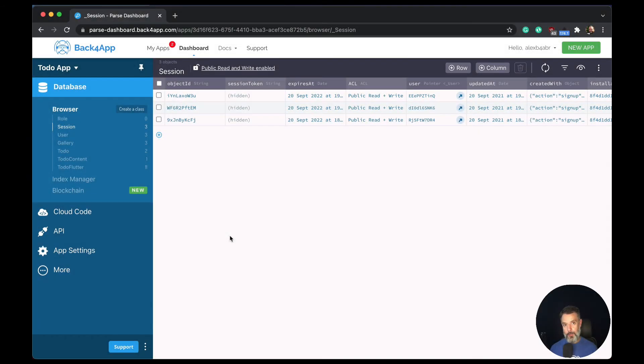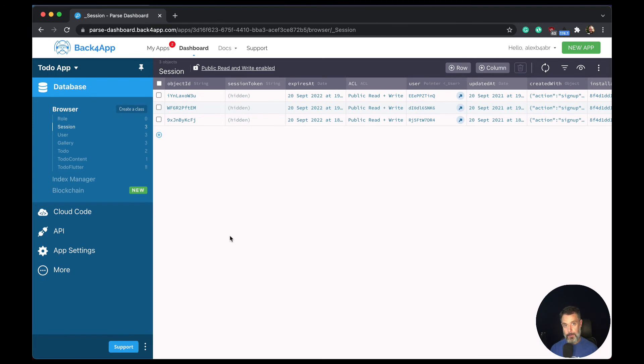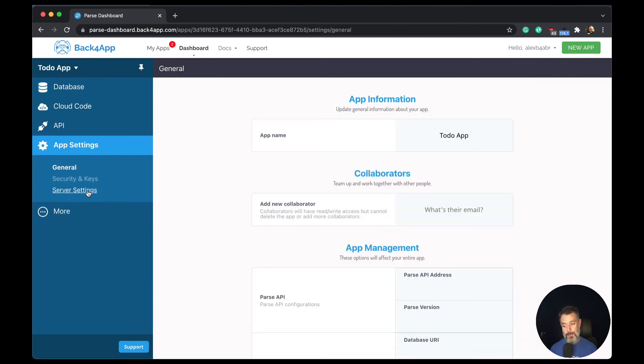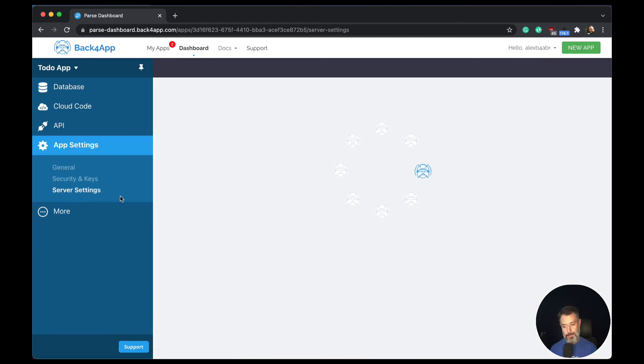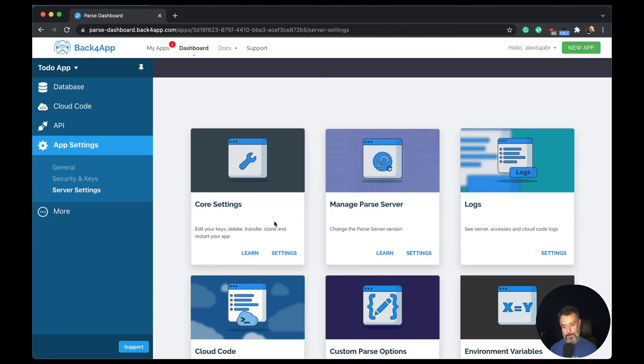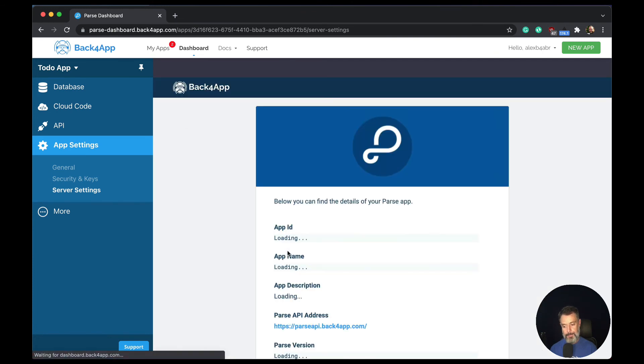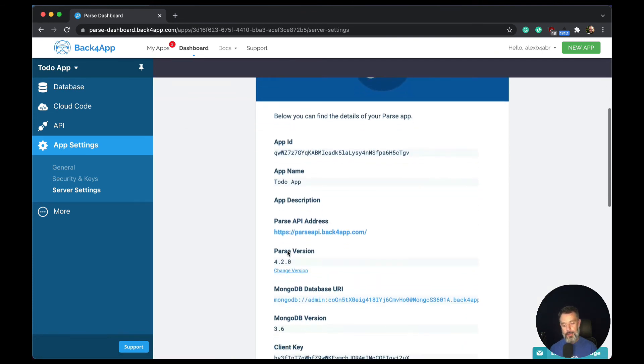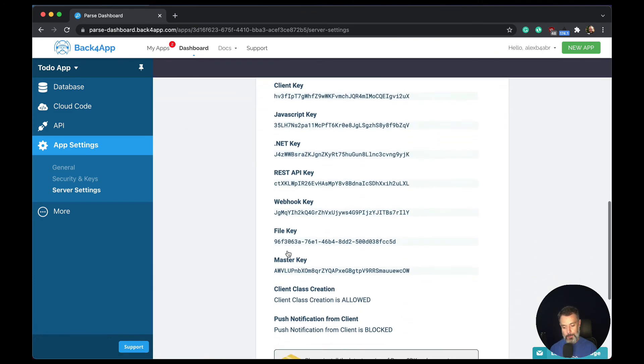Another way to protect your application is to not allow the class creation from client side. We do that by going to app settings, server settings, core settings.